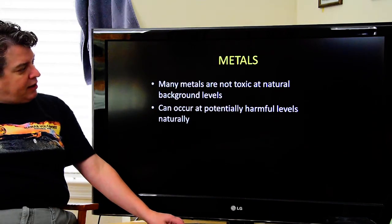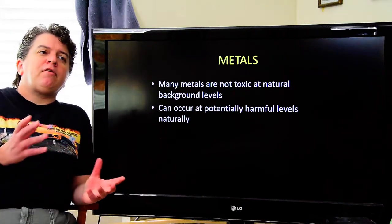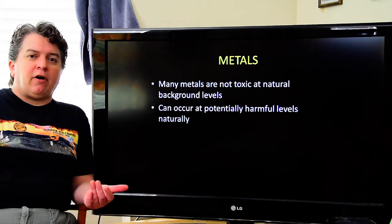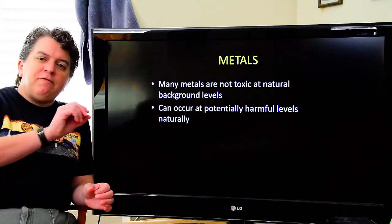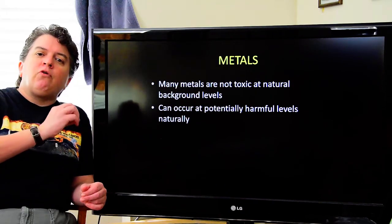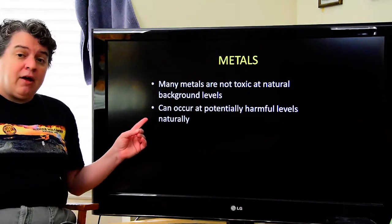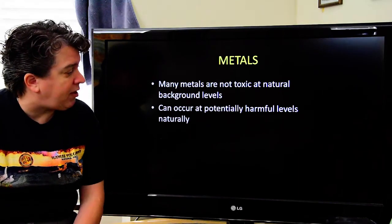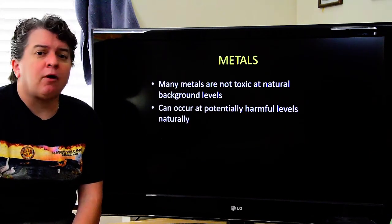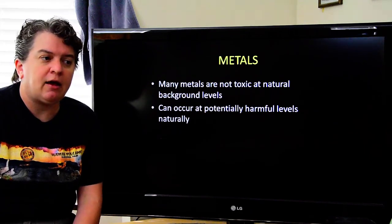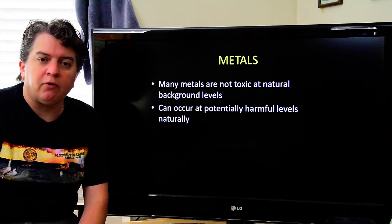We also have metals as water contaminants. Many metals are not toxic at background levels — typical groundwater will have a little copper, a little iron, and small amounts of various metals, but at these very low naturally occurring levels, they're not going to do anything to you. However, metals can sometimes occur at potentially harmful levels naturally. When working in New Mexico, there was an area where groundwater had high arsenic levels — higher than we'd want.